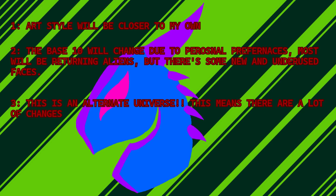And number three, ever heard of multiverse theory? Or have been a part of the Undertale fandom? The idea is that there is an infinite number of universes and each universe is different in some way, shape, or form. Sometimes these differences are very minor, like a person's eye color is different. And other times it's pretty drastic, like if Germany won World War II, or if the dinosaurs never went extinct as an example.